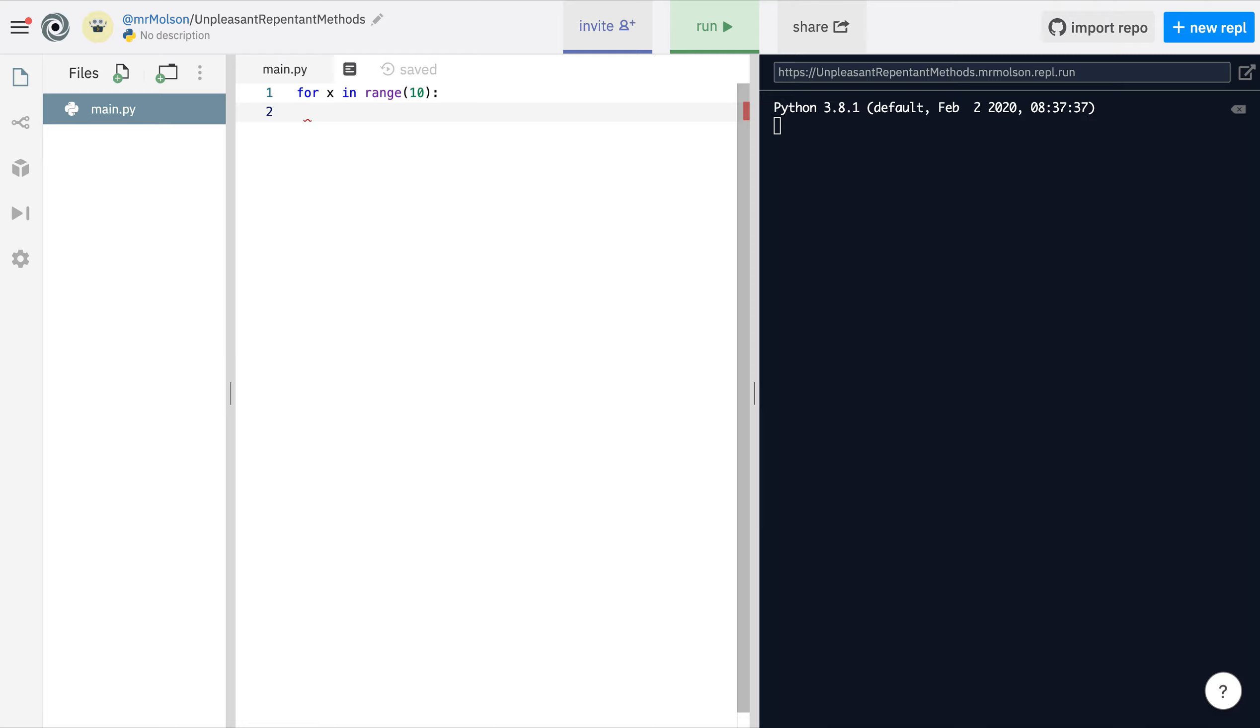Everything that you want the computer to loop, all the instructions that you want the computer to do over and over again, you've got to indent. You'll notice that I've indented so it doesn't line up with 'for'.